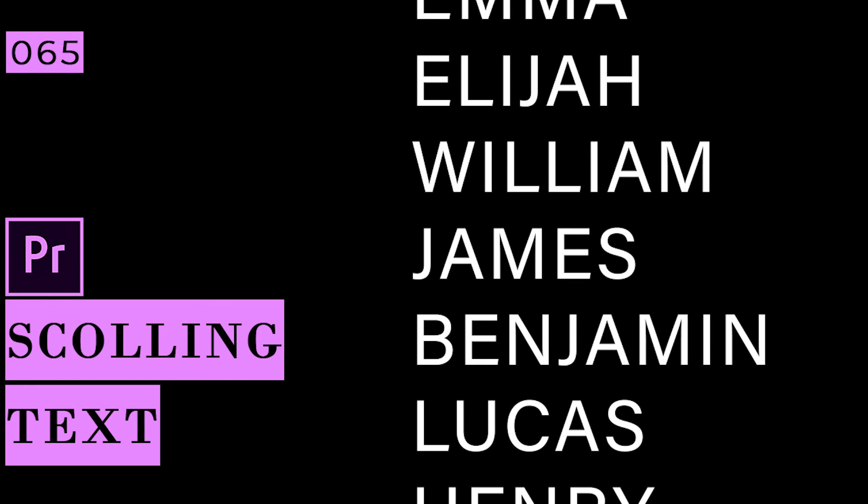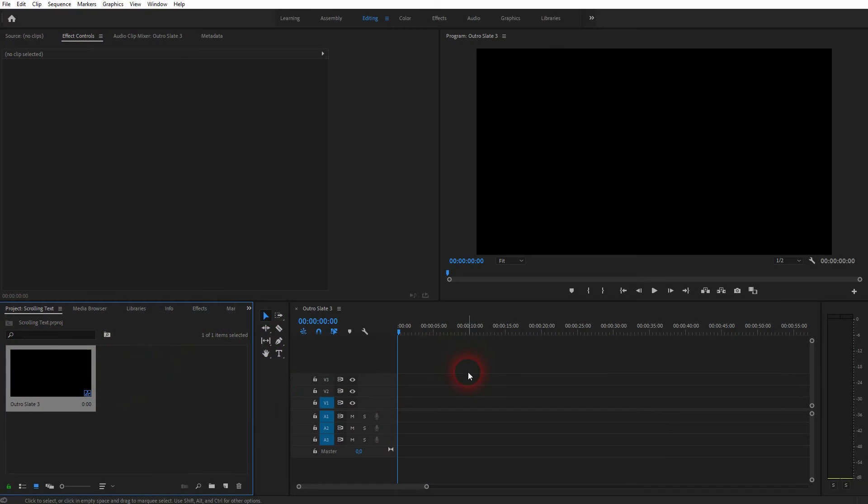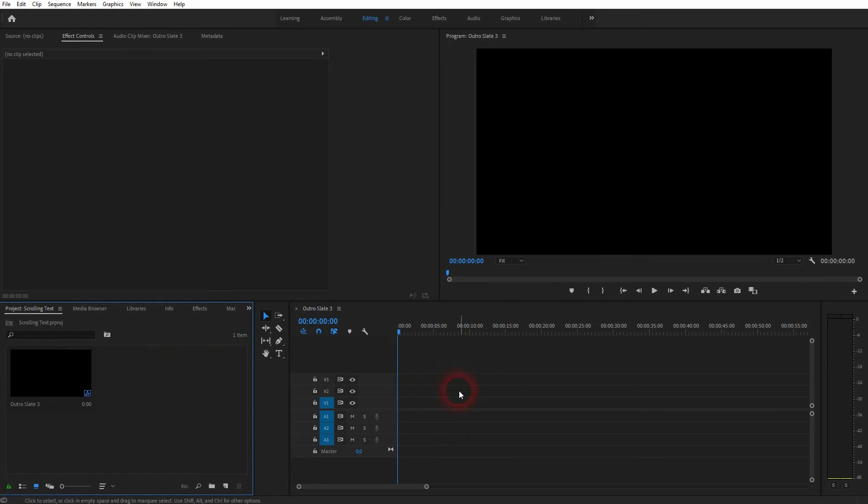We're back to learning Premiere Pro, and this time I'm going to show you a simple way to create scrolling text. This is the starting position for every video - you don't even need a video file in the timeline.